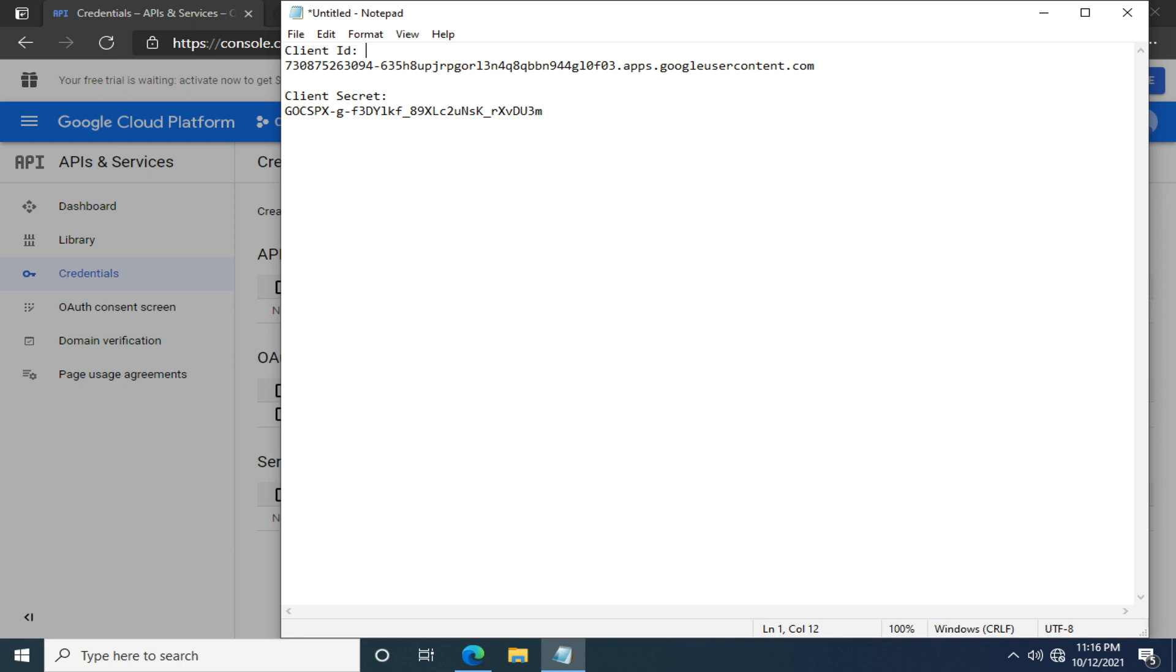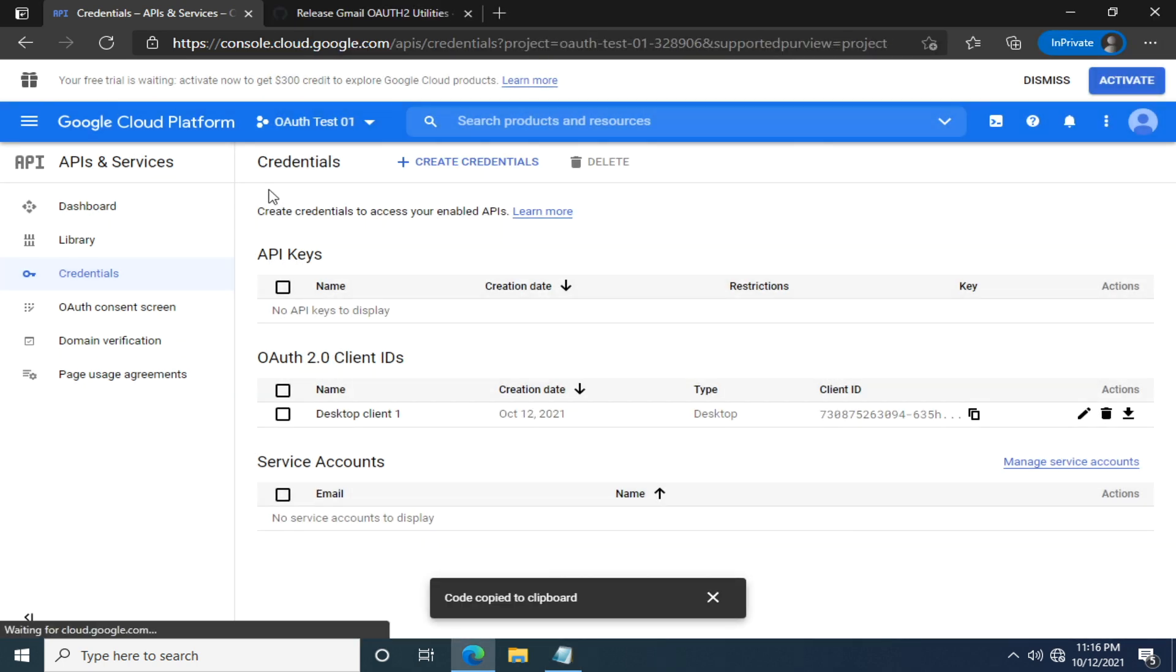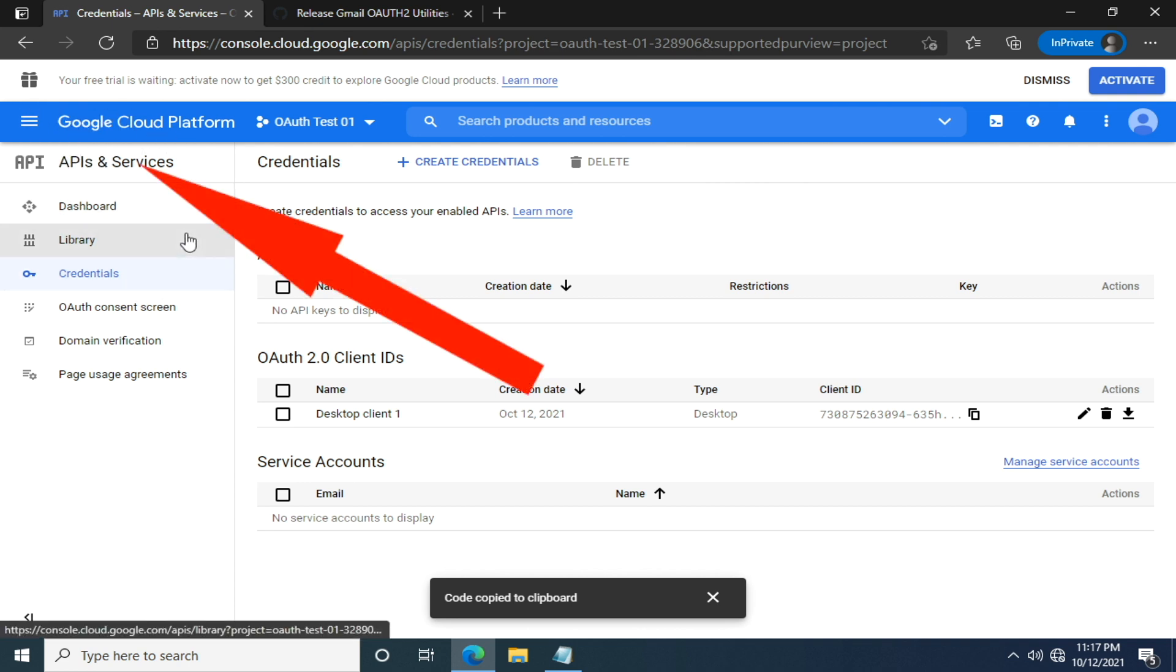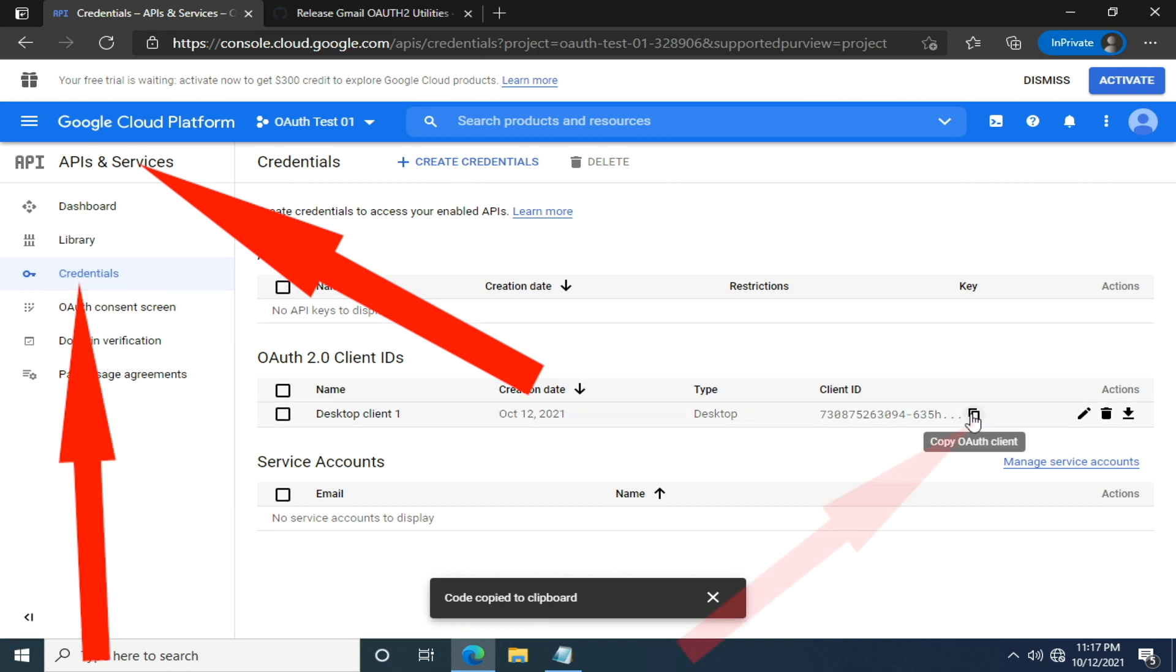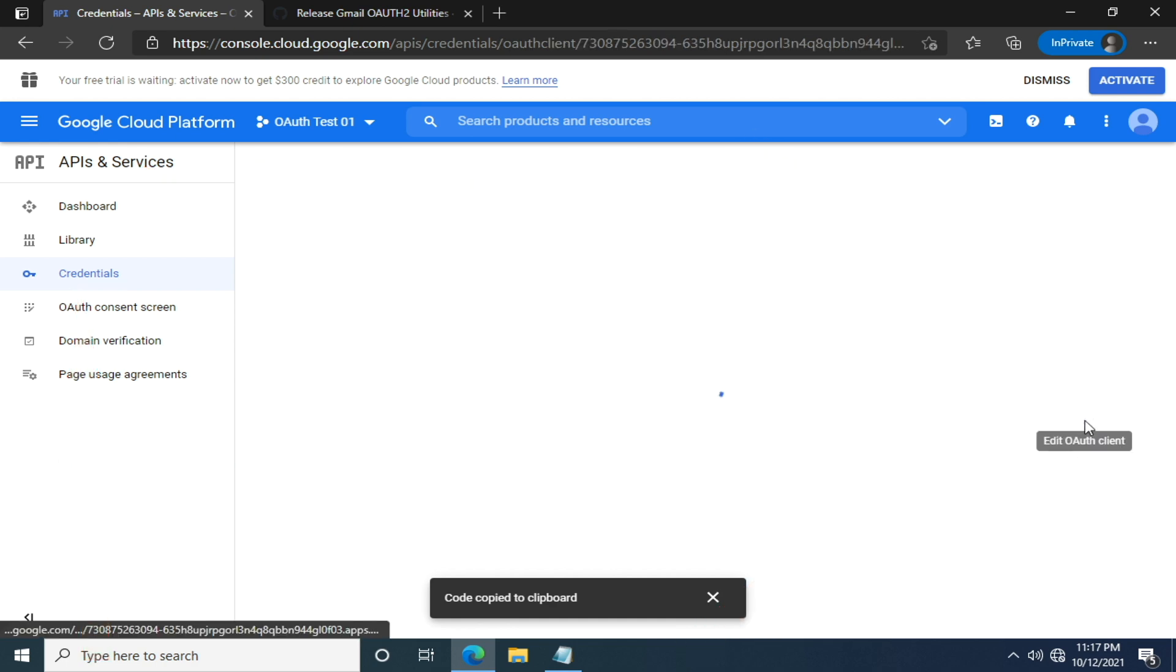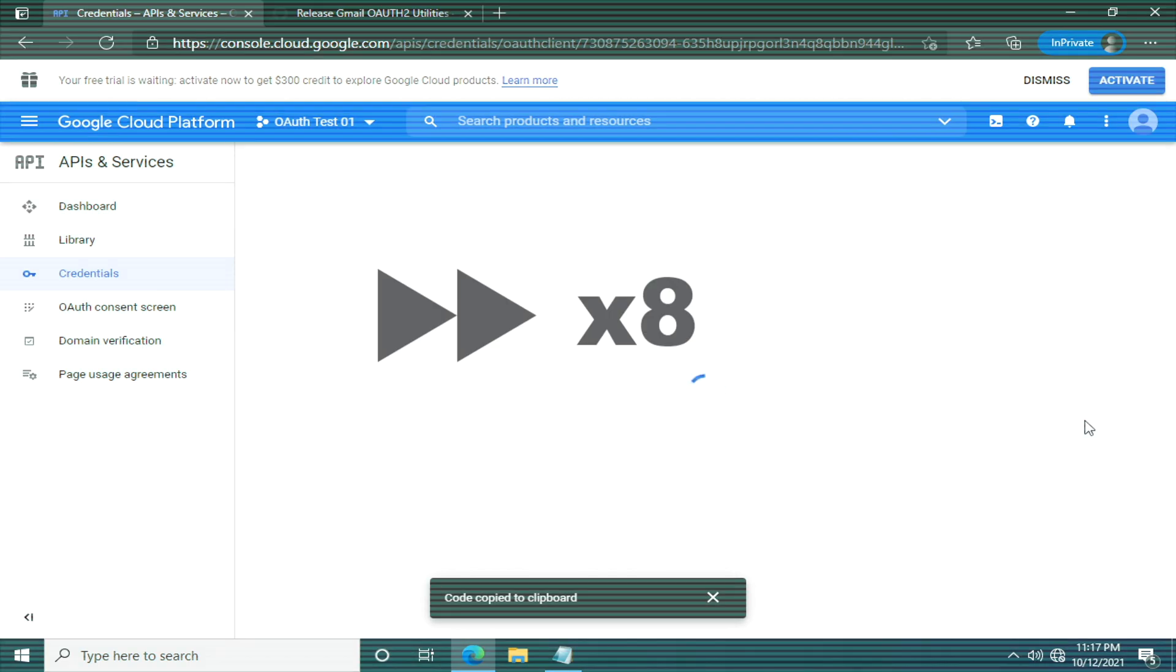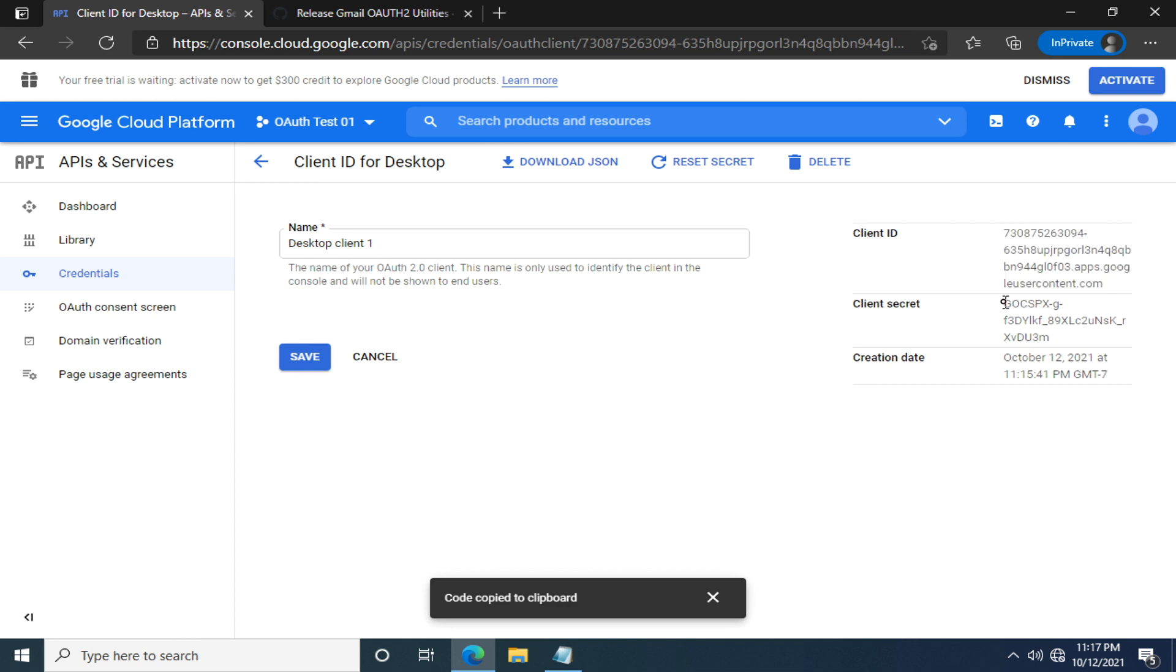But before bringing this video to a close, I want to point out how you can find these parameters once you have generated them. They can be found in the Google Cloud Platform, in the APIs and services, under the credentials. You can click here to copy the client ID or click this edit icon, and you will find both client ID and client secrets we've been talking about. Finally, for security concerns, do not reveal those credentials. When you don't need them, remember to revoke them or delete them.